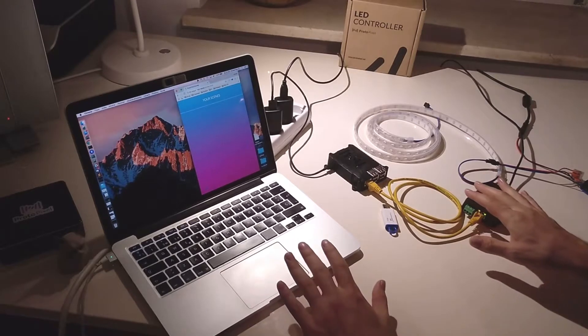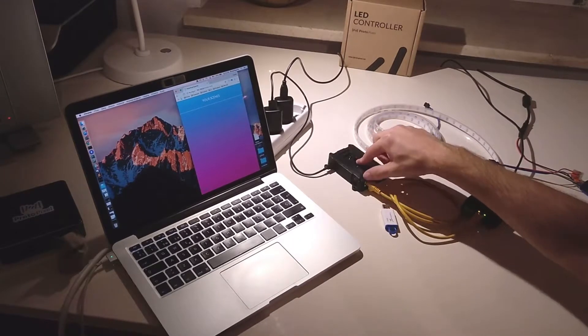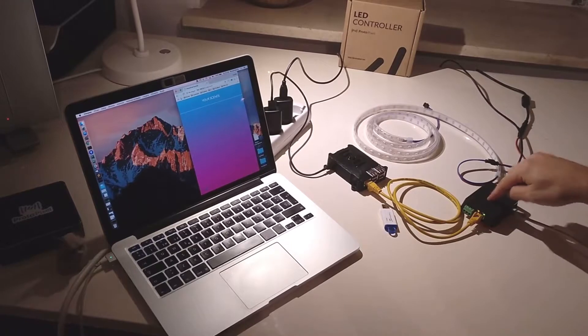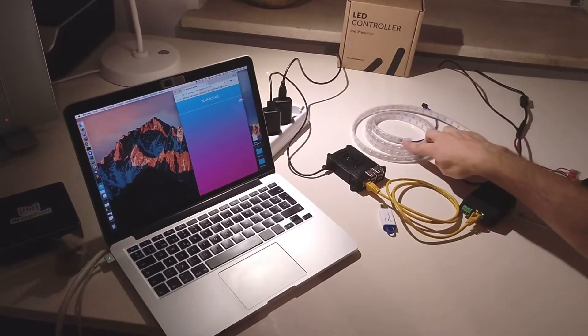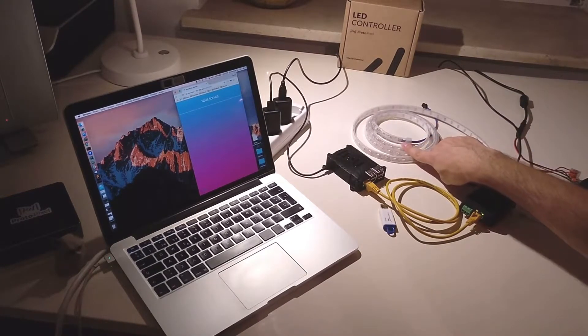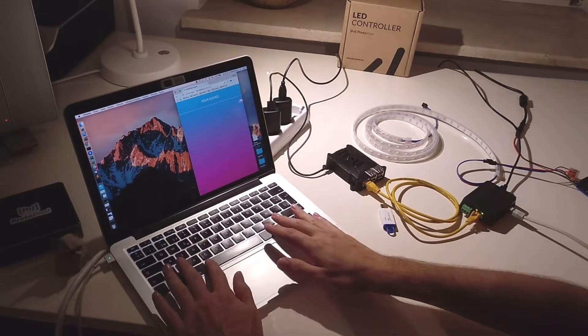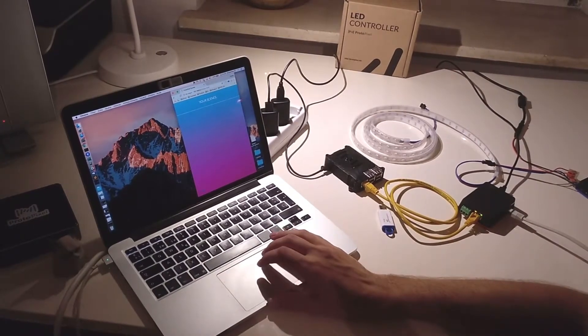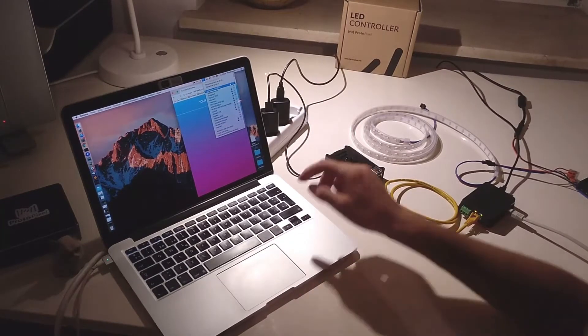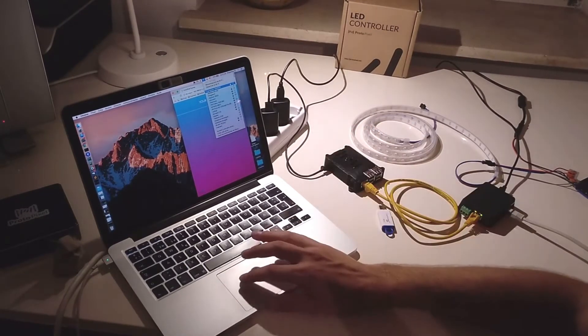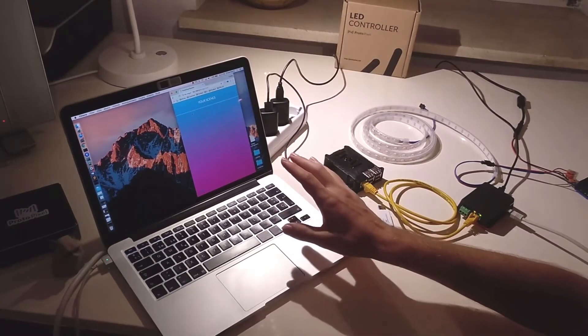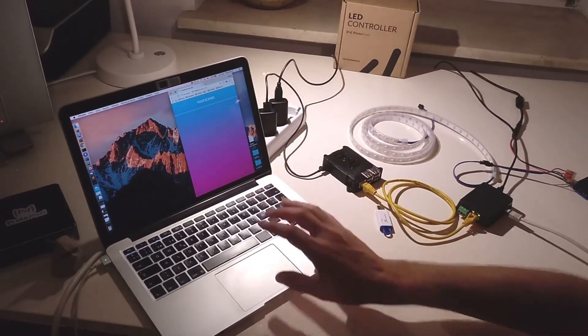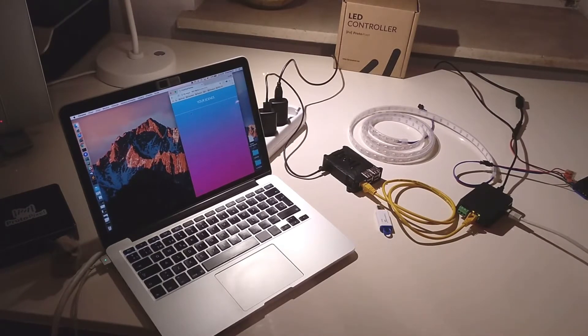So, we have everything connected now. We have the ProtoPixel player here. This is connected to the ProtoPixel controller and is connected to the LED strip that we have here. And my computer here, I connected it to the Wi-Fi that is created by ProtoPixel player. You can see it here. So, I can access to the web interface that we can use to select the recording that we'll be performing.